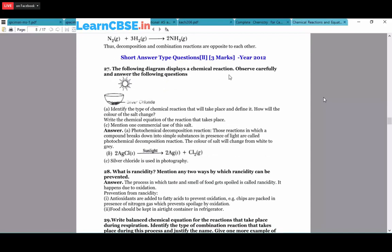A diagram shows sunlight acting on silver chloride. Identify the type of reaction: this is a photochemical decomposition reaction, in which silver chloride breaks down into simpler substances in the presence of sunlight. The color of the salt changes from white to gray because the color of silver is gray. The equation: 2AgCl(s) + sunlight → 2Ag + Cl₂(g). Silver chloride is used in photography.